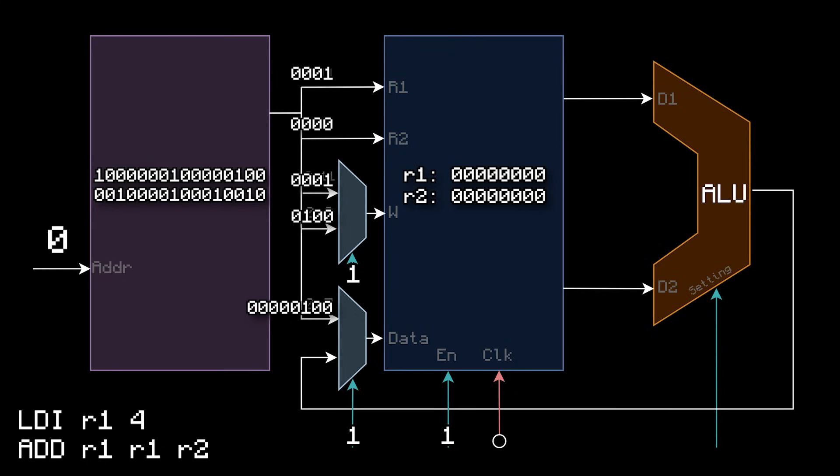It's a load immediate, so it puts a 1 into these two MUXs, enables the register file, and puts in whatever for the ALU. That doesn't matter. Since these two MUXs both receive a 1, they both choose the top input. This MUXs chose 1 for the destination, and this MUXs chose 4 for the data. So when we press clock, the register file puts a 4 into register 1. And we successfully performed LDI R1 4.